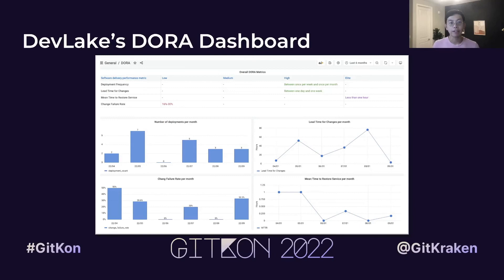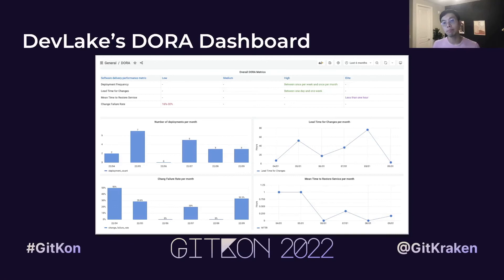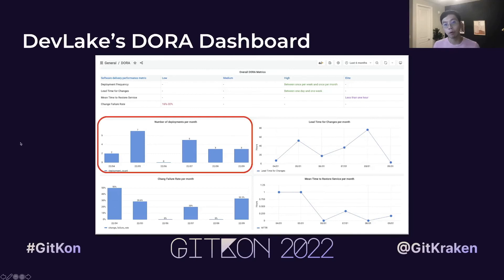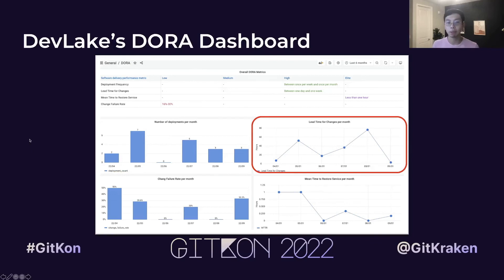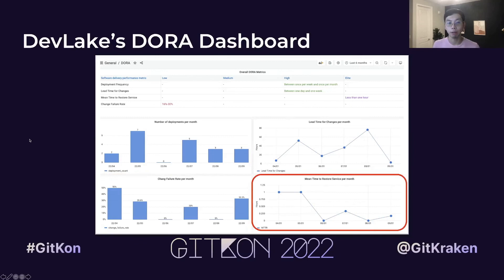Now, if you have gone through the process successfully — which hopefully shouldn't be too difficult — you should get something that looks a lot like this from DevLake's pre-built Grafana dashboard. For each of the four metrics we have talked about, this dashboard has one panel dedicated to visualizing its trend over time on a monthly basis: number of deployments per month, lead time for changes per month, change failure rate per month, and mean time to recover per month. These trend panels enable users to track their improvement over time.